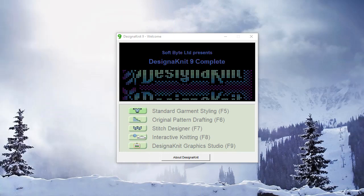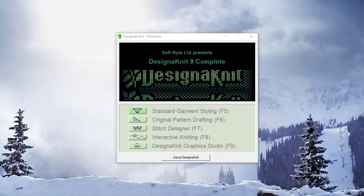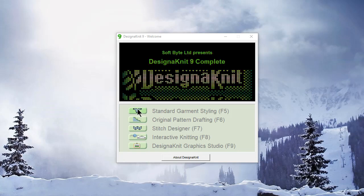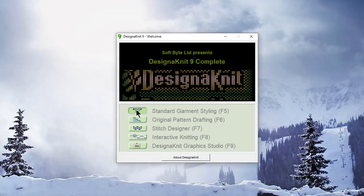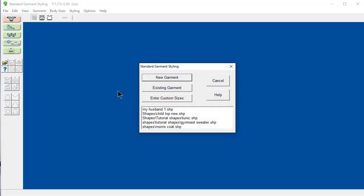Welcome to the Designinit 9 video learning series. In this video, we'll be working in a standard garment styling section of the program.